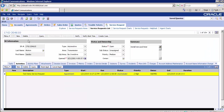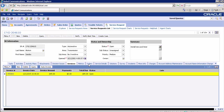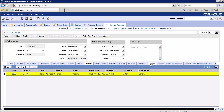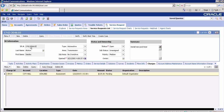In this view, you will find details of service requests such as activity, attachments, invoices, orders, and charges. Note down the SR number. The SR number ID is 1742-204610.